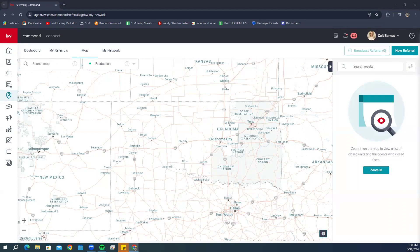If things aren't showing under the Market Center search, Command may have something going on. Anyone who uses Command regularly knows it has its good days and bad days. When it's not operating efficiently, it's often because KW is doing some kind of update — and KW has released a lot of great updates recently, so something good is probably on the way.